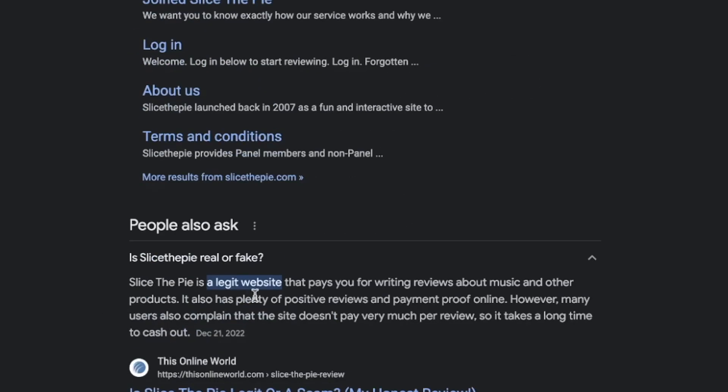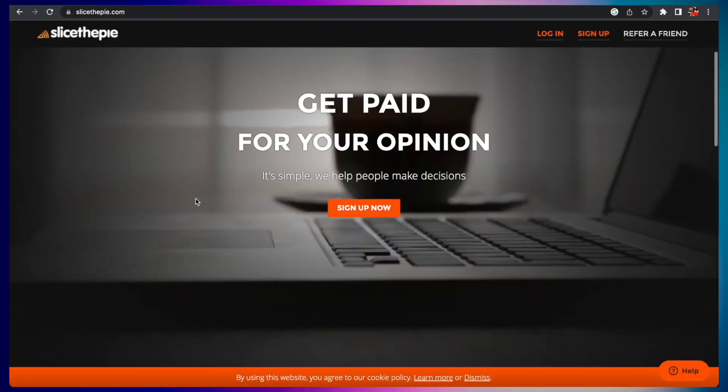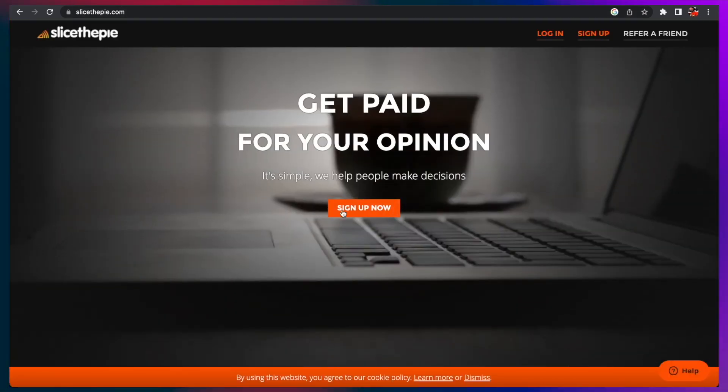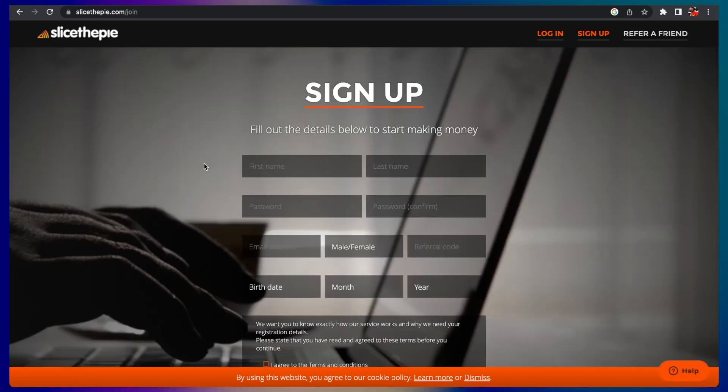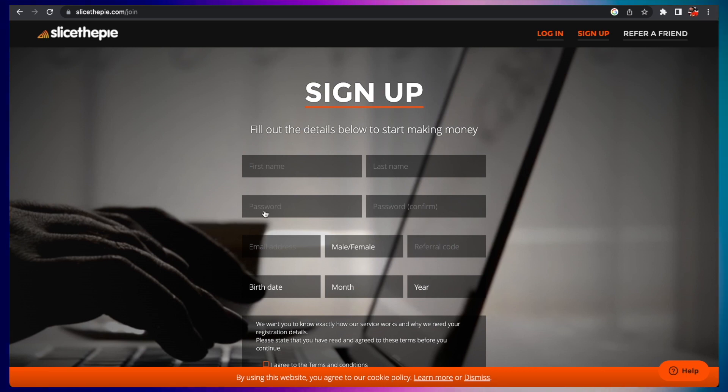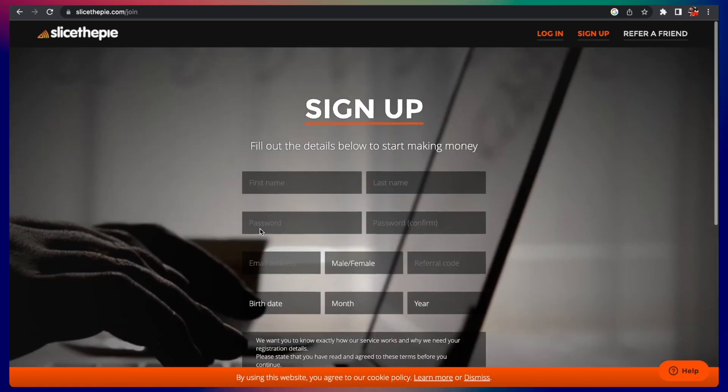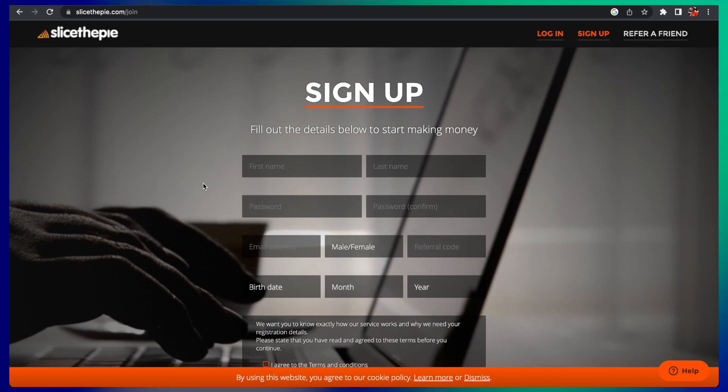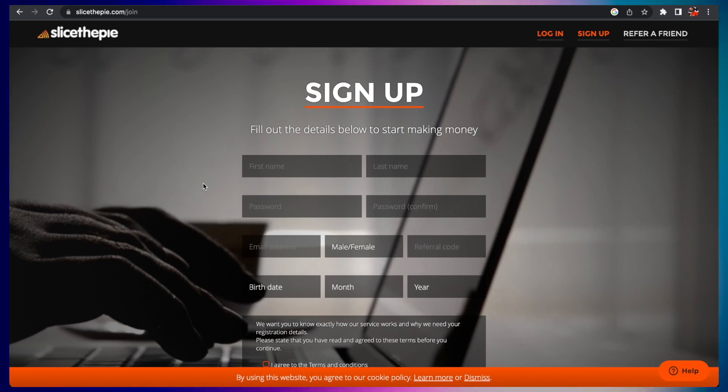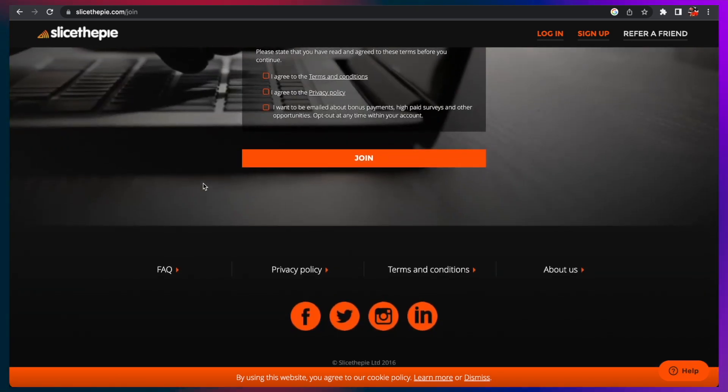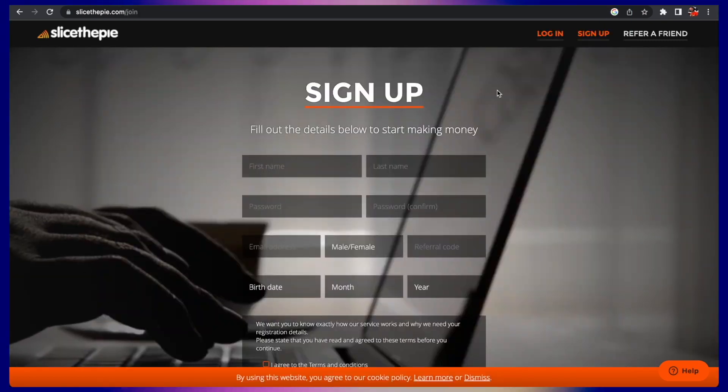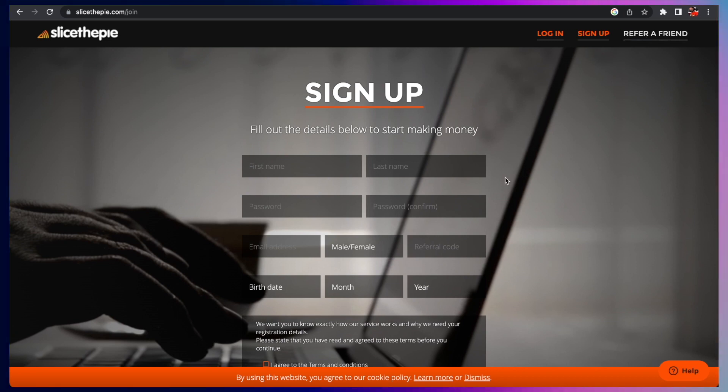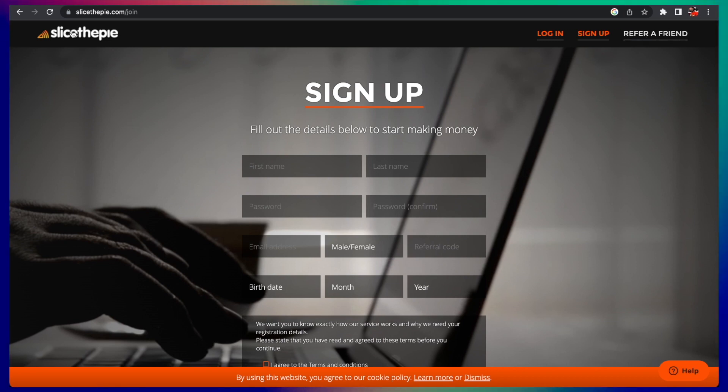Slice the Pie is the largest paid review site on the internet. You earn cash for every review you leave. It's a legit site according to Google. Link is down below. You would just click the link and hit sign up right here. For your reviews you get from two cents all the way up to 20 cents, so it adds up. You get paid for doing something that you already love doing, and you can refer a friend and make commission as well.